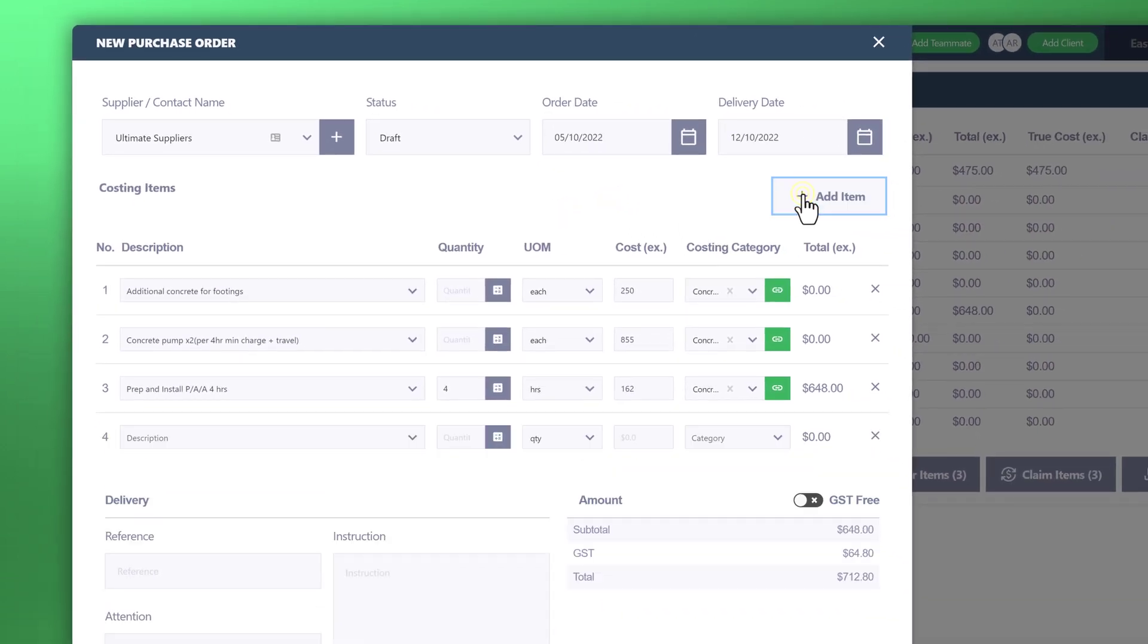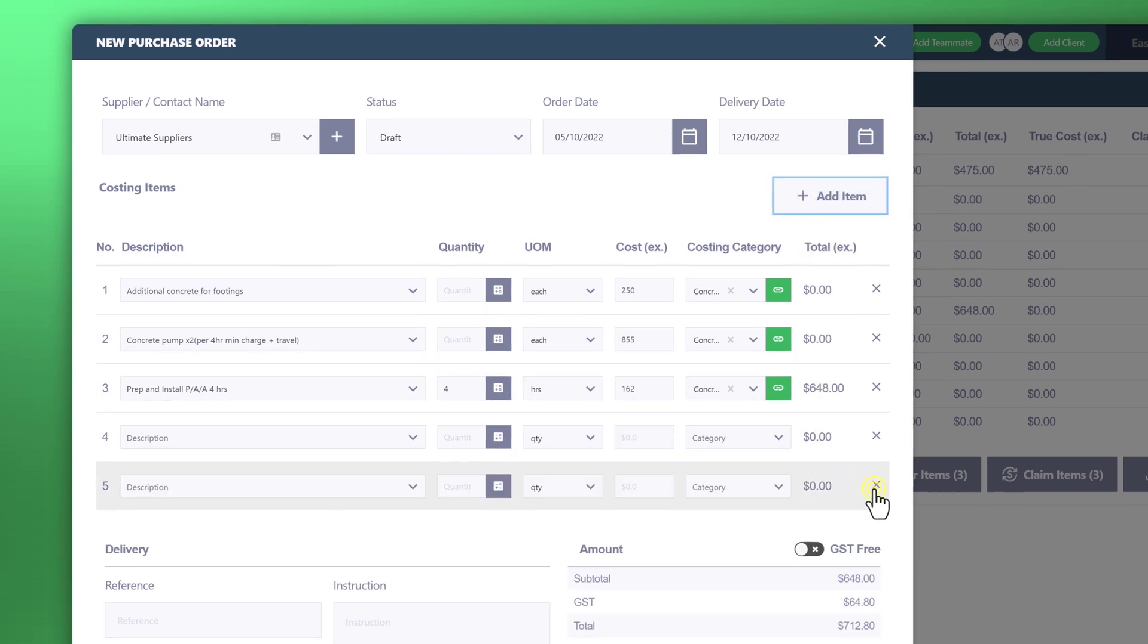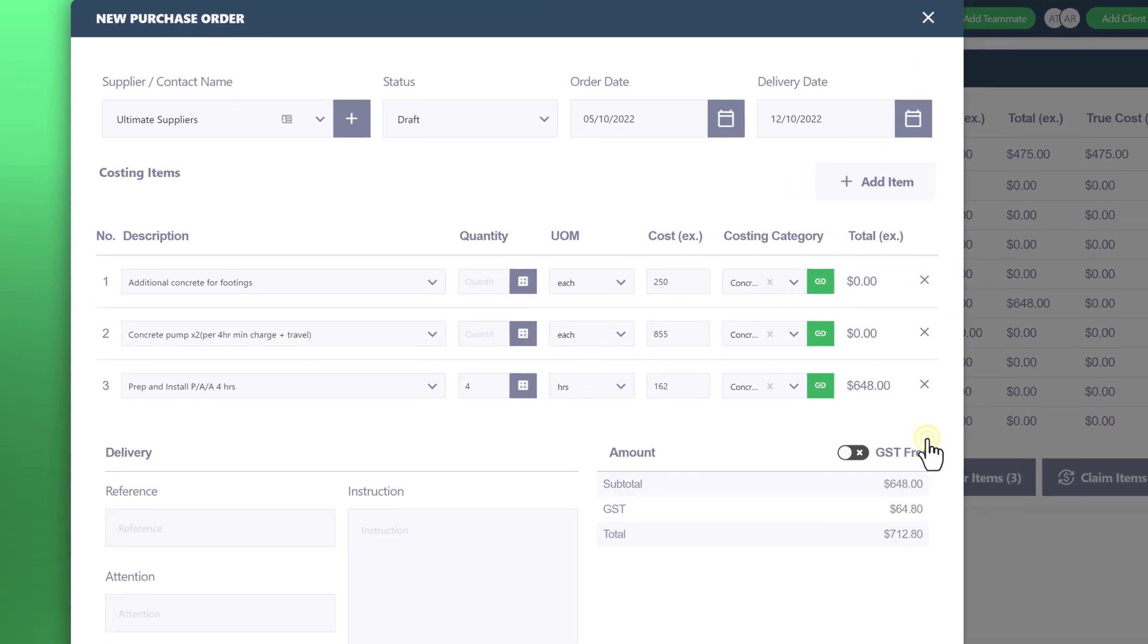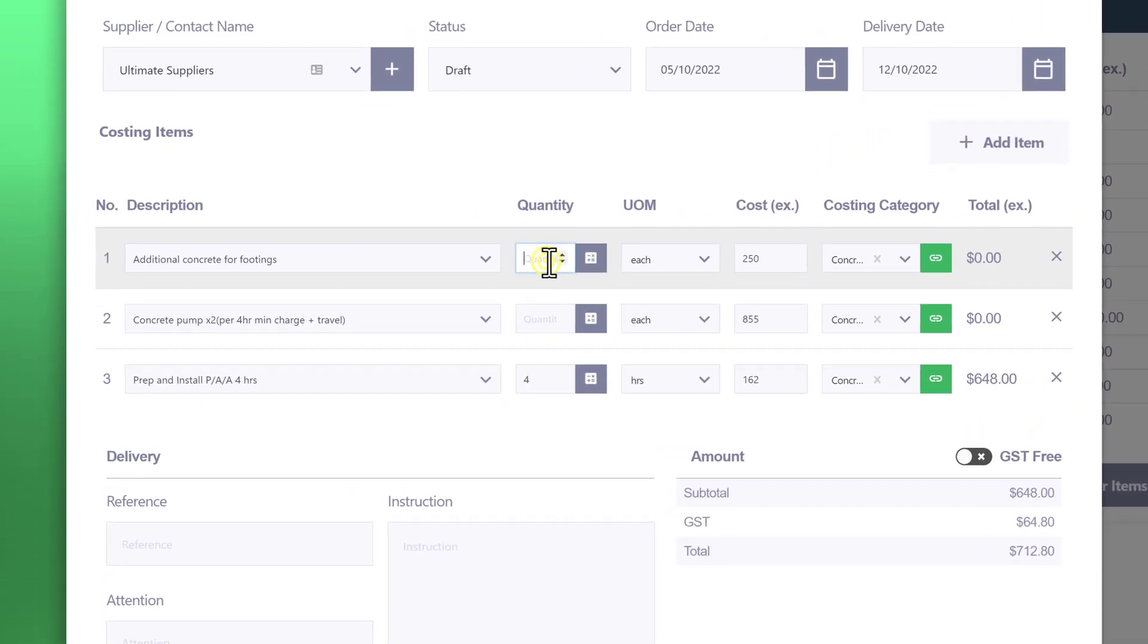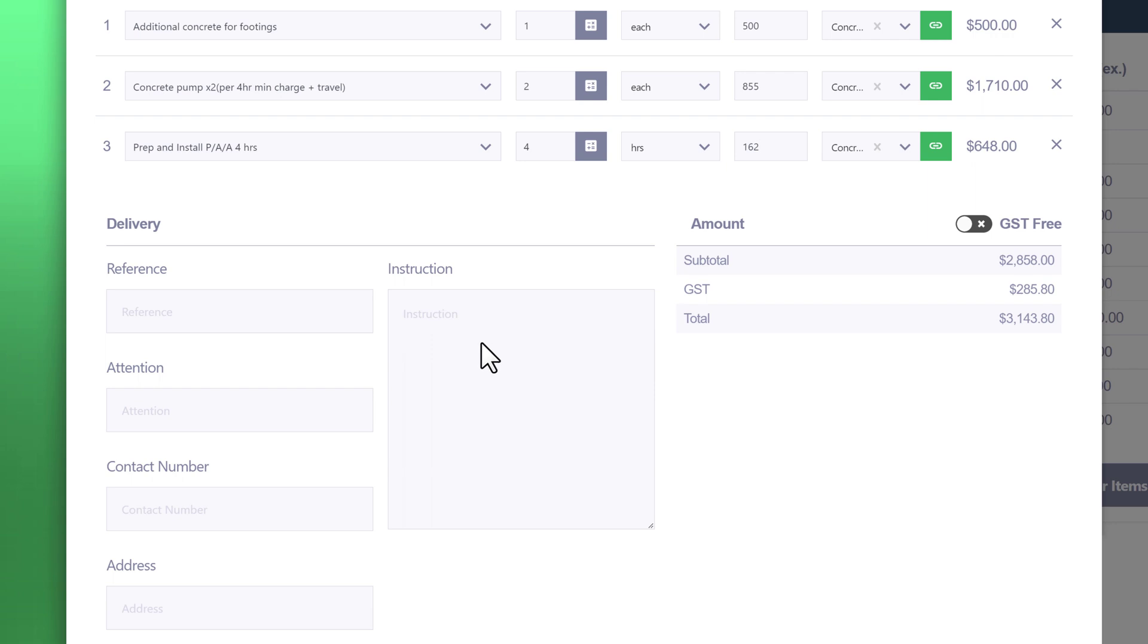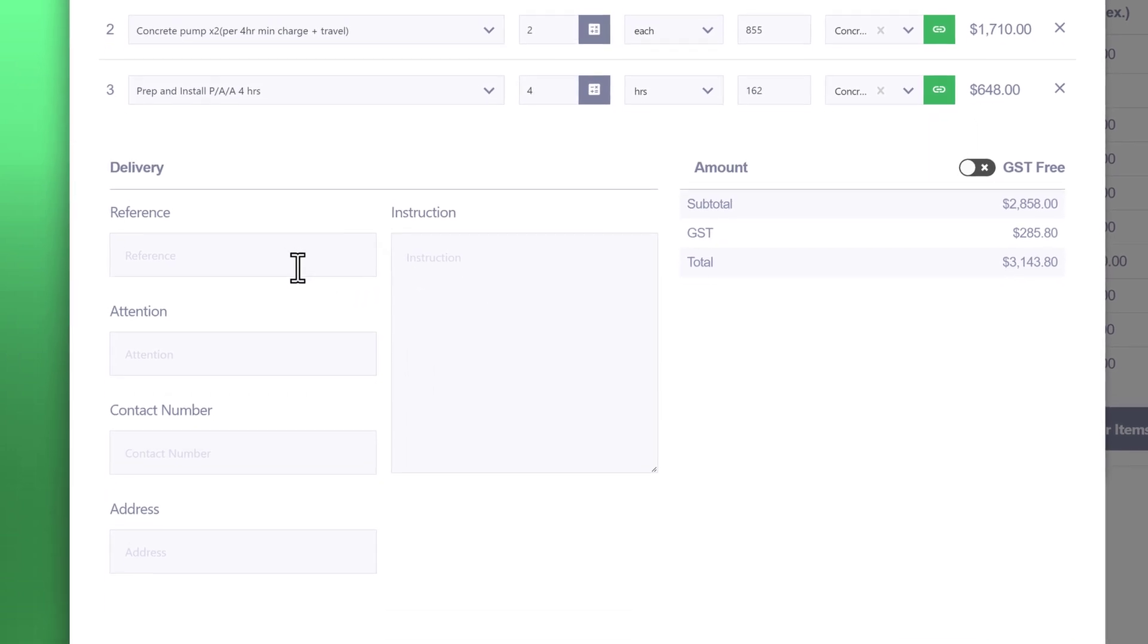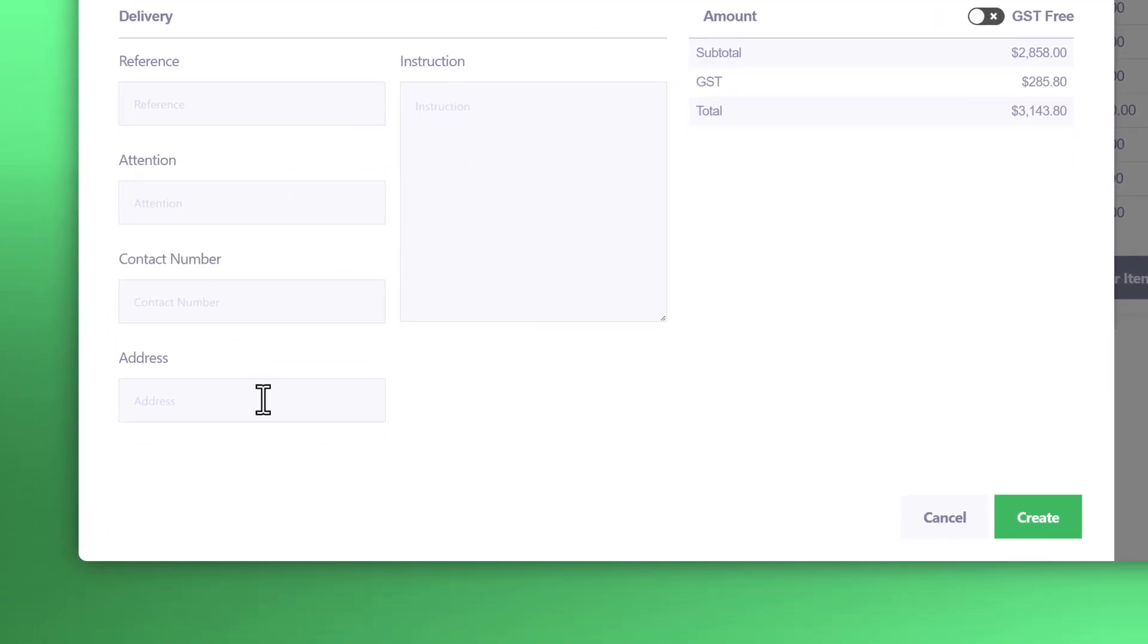From there, you can start to enter the quantity, the cost, and you can also change the category from here too. Now, the delivery details, you can specify the information here. But we'll just keep this blank for the time being.